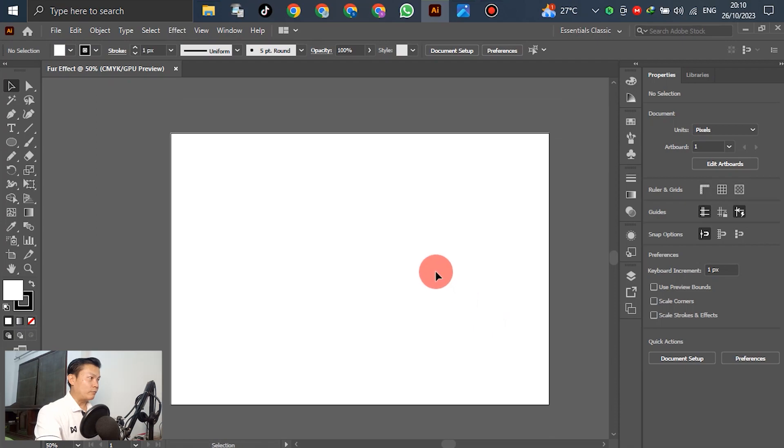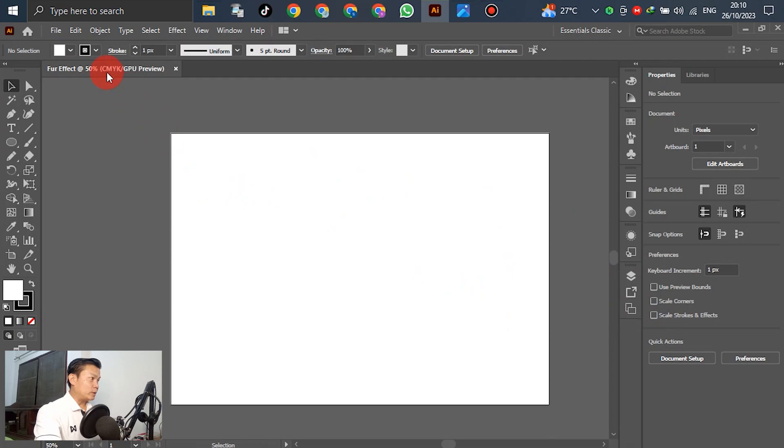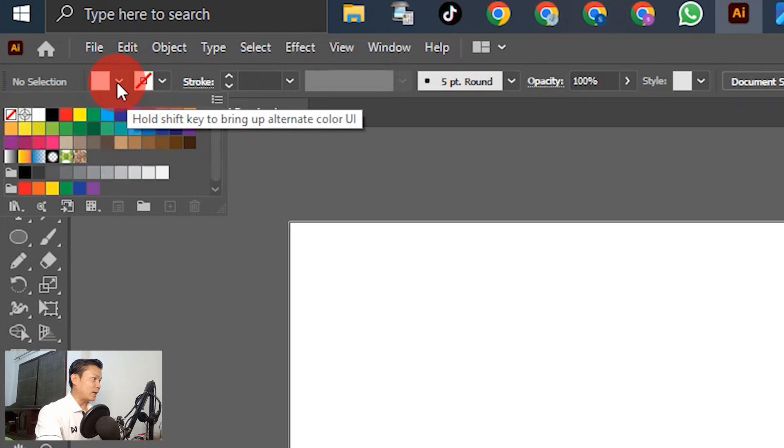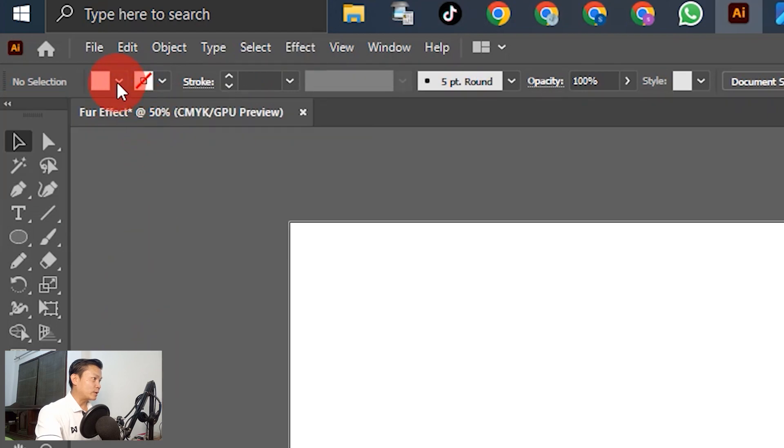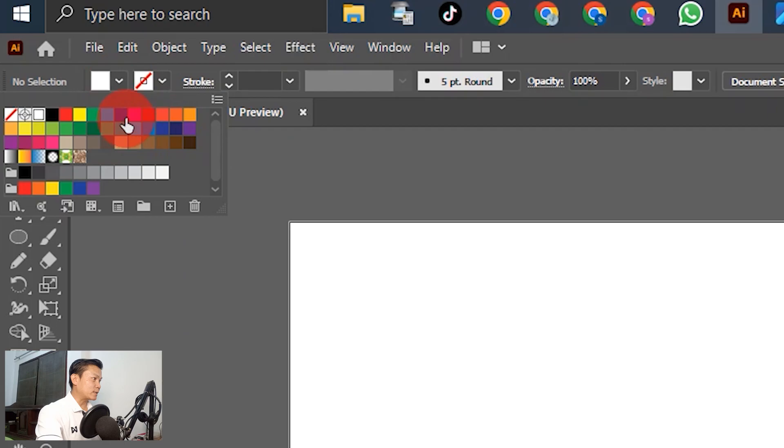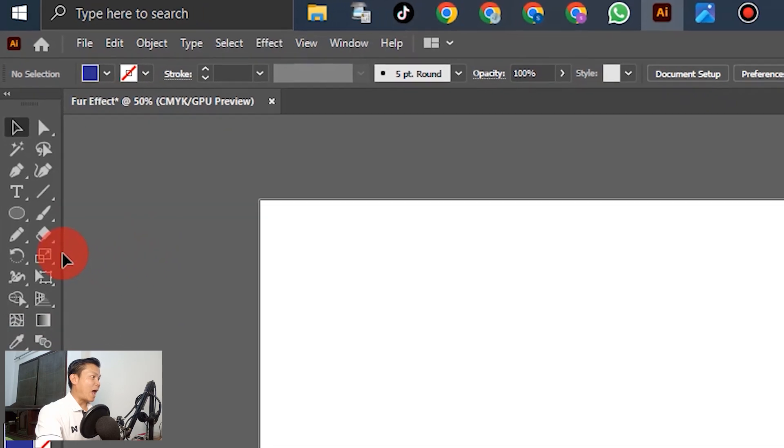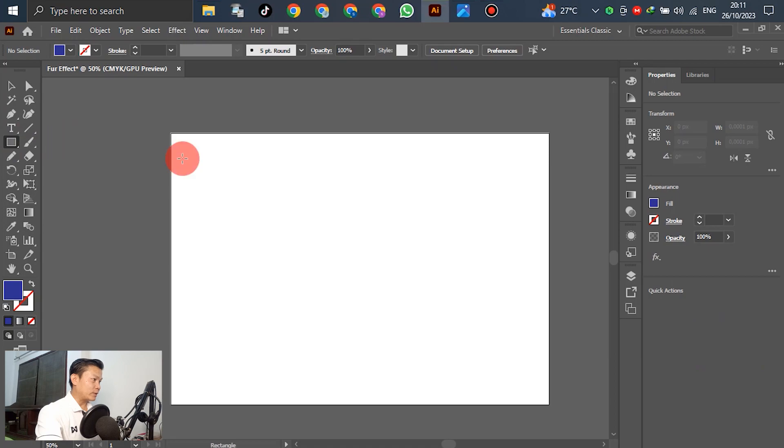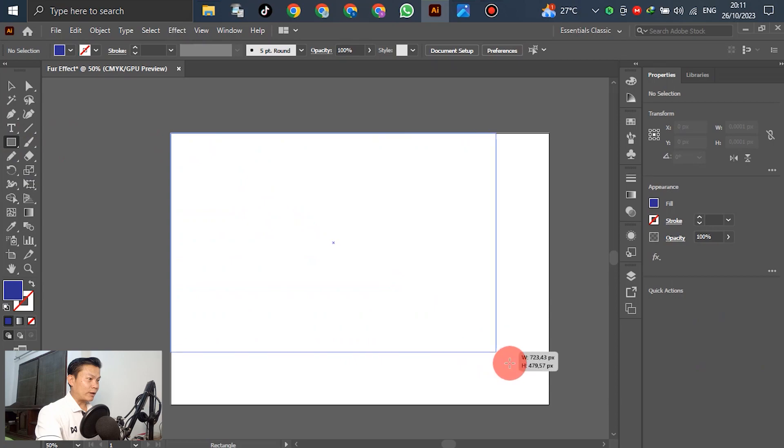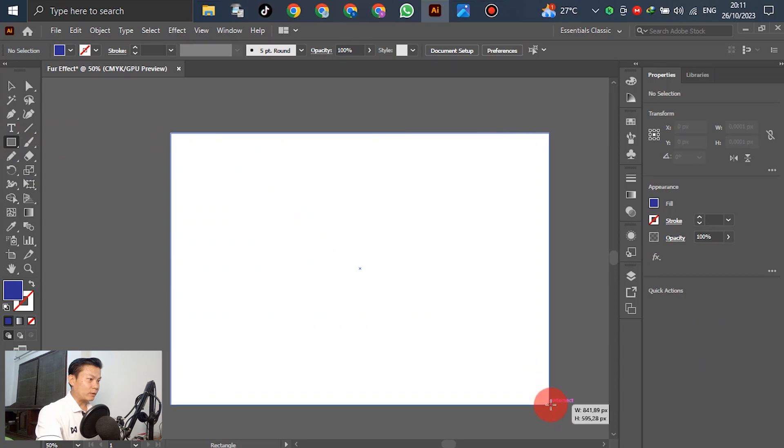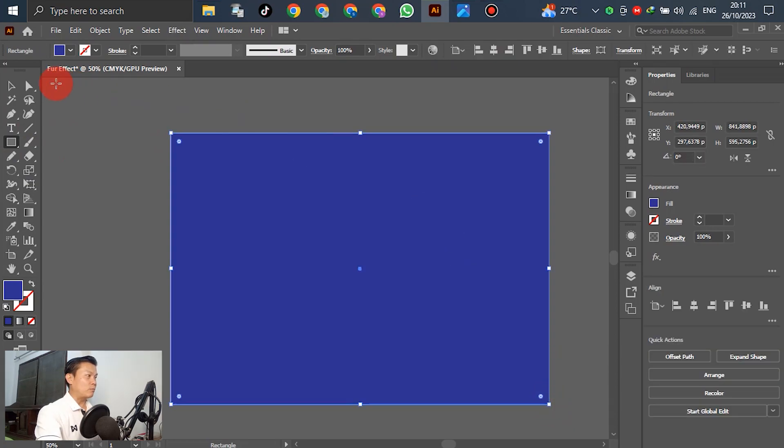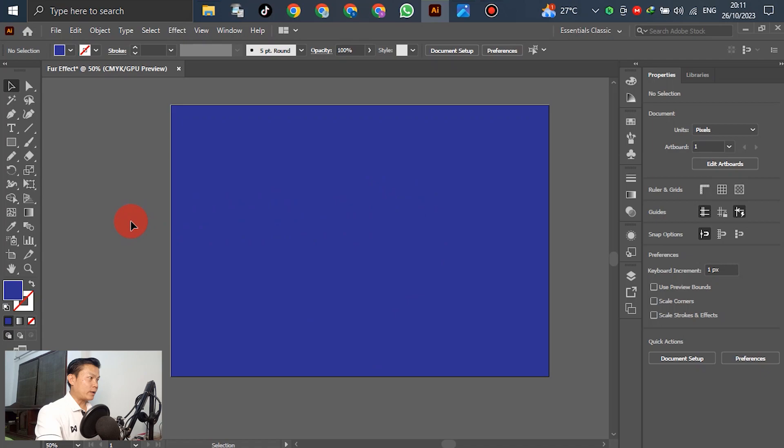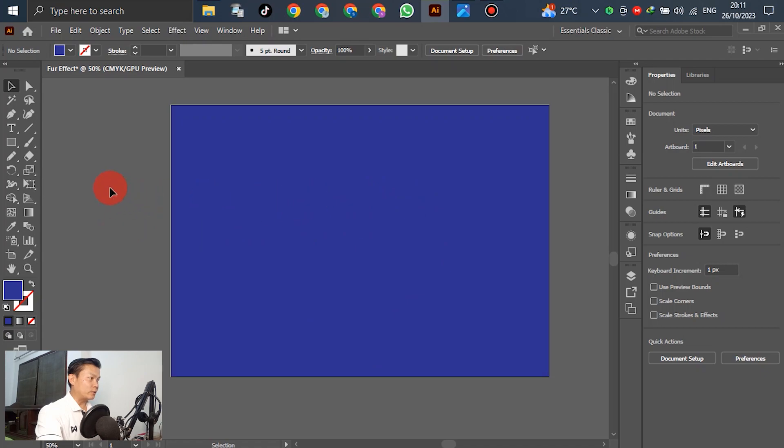Right now we will create a background. Go to the stroke and select None. For the fill, select blue. Then go to the rectangle tool, select the top left corner, and drag down to the bottom right corner. Right now the background is blue.